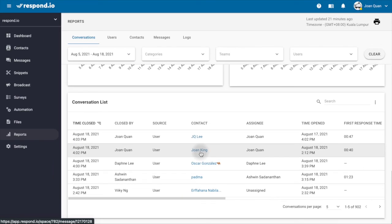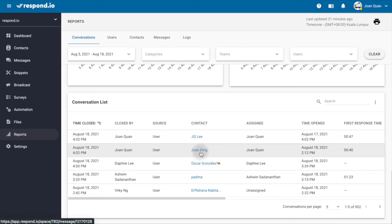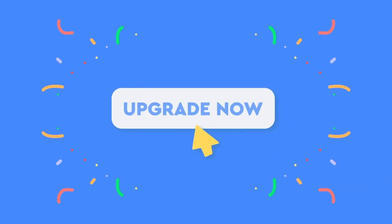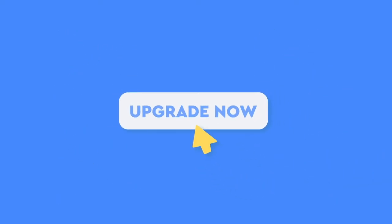There's so much more data you can analyze in the reports module. To ensure your agents are maximizing the potential of every conversation, you can upgrade your plan now.